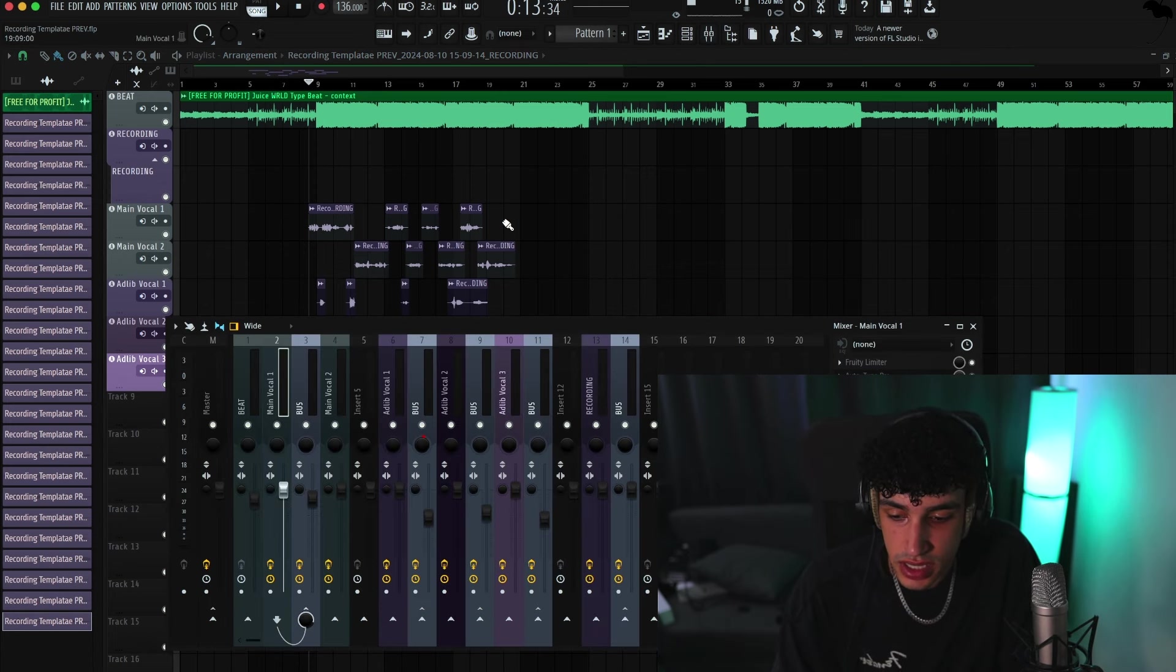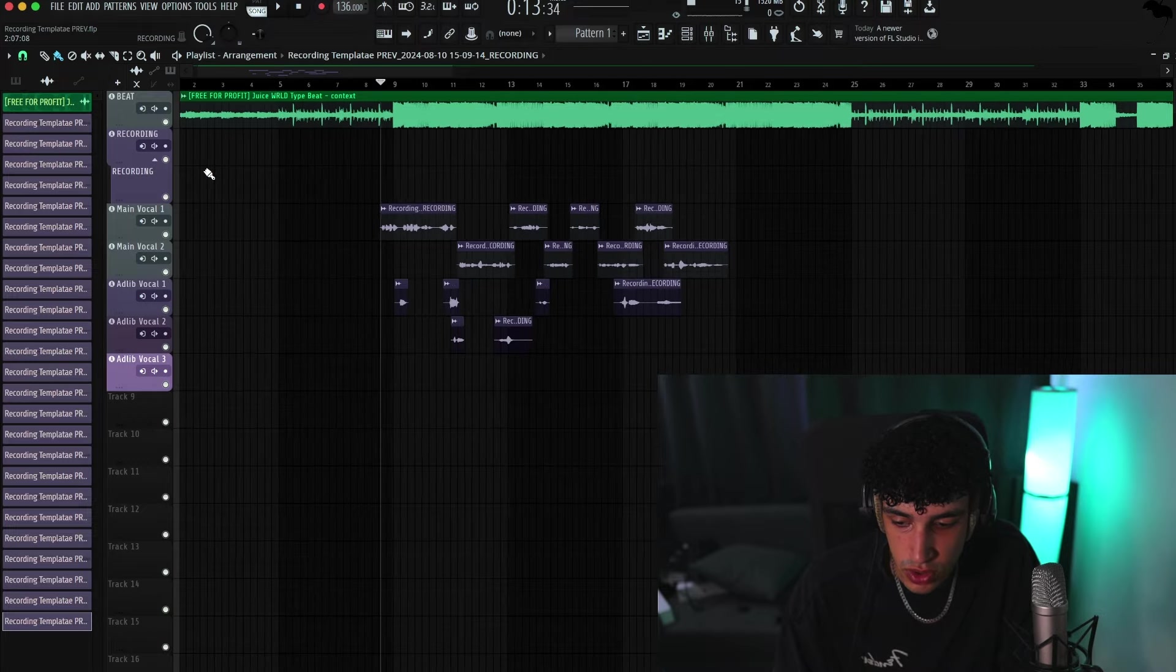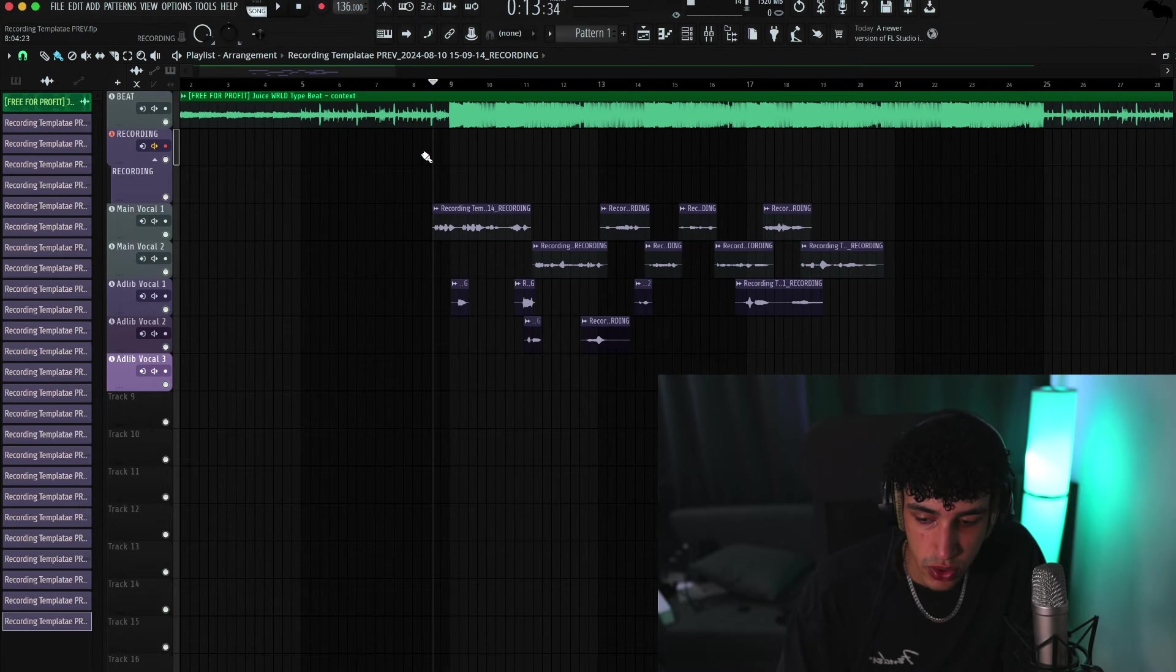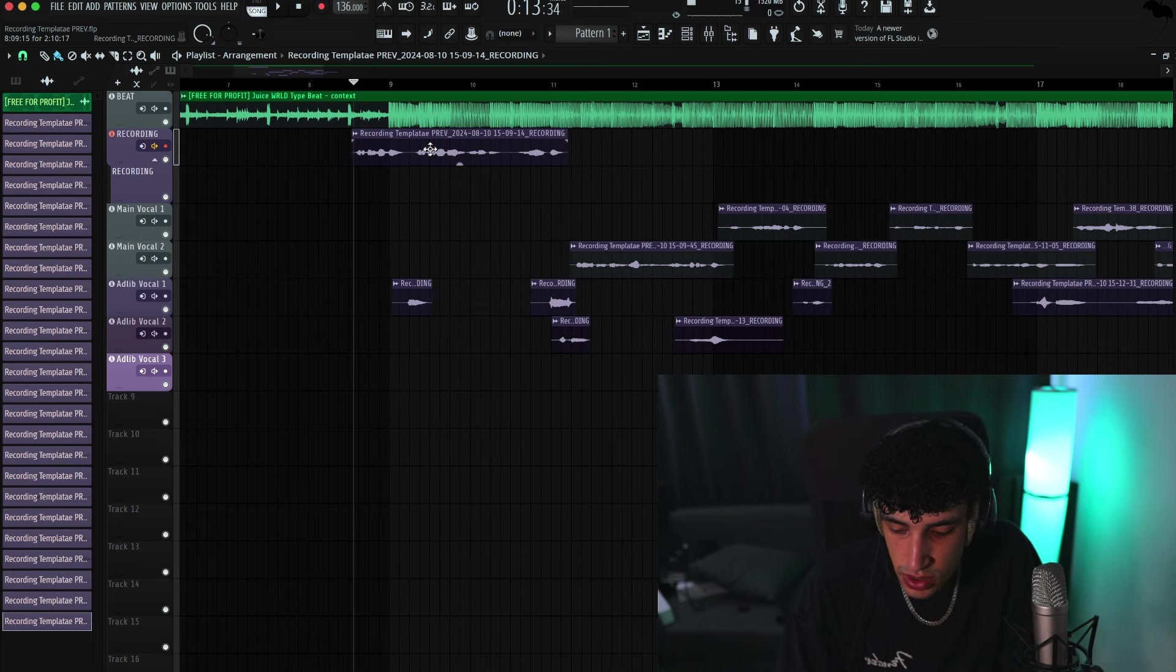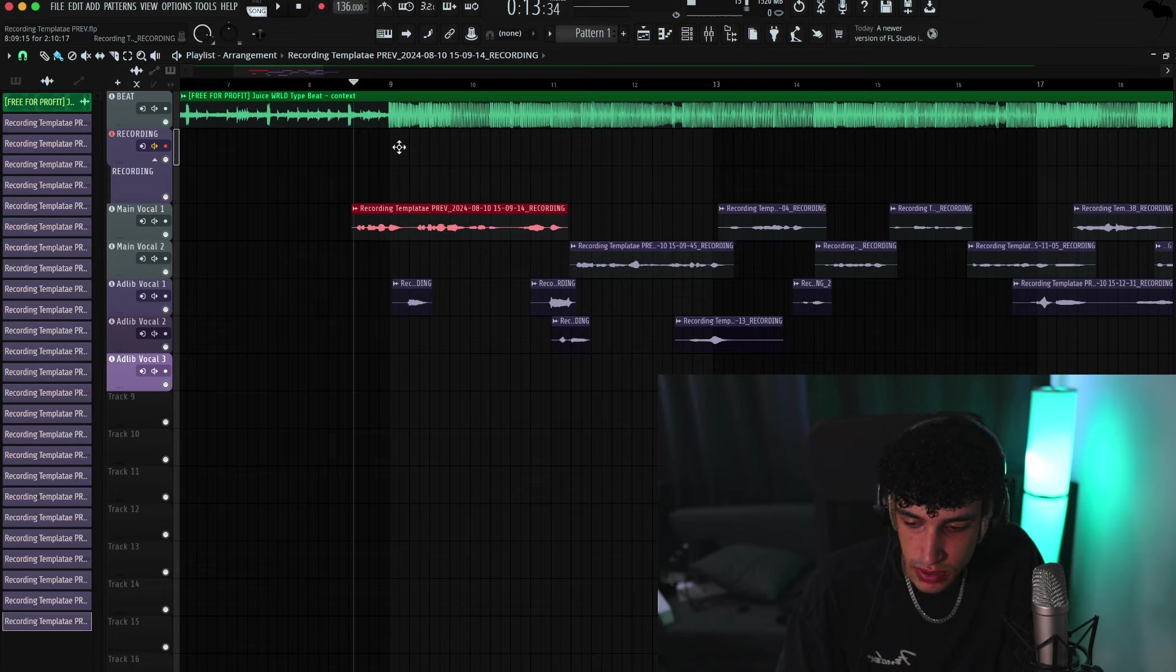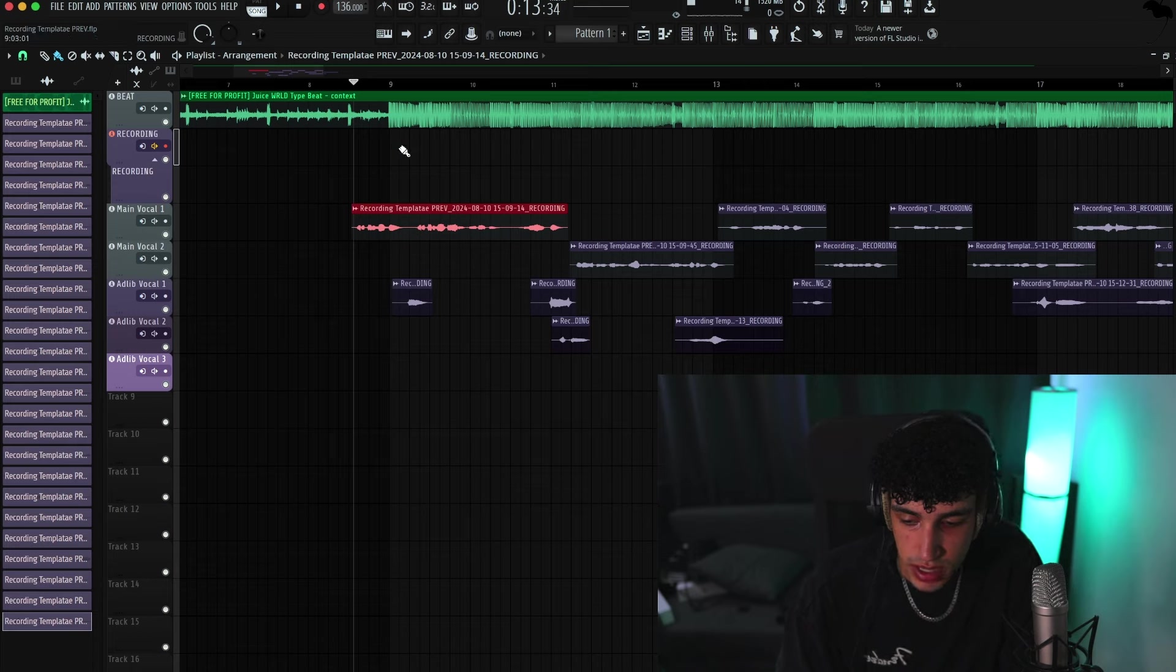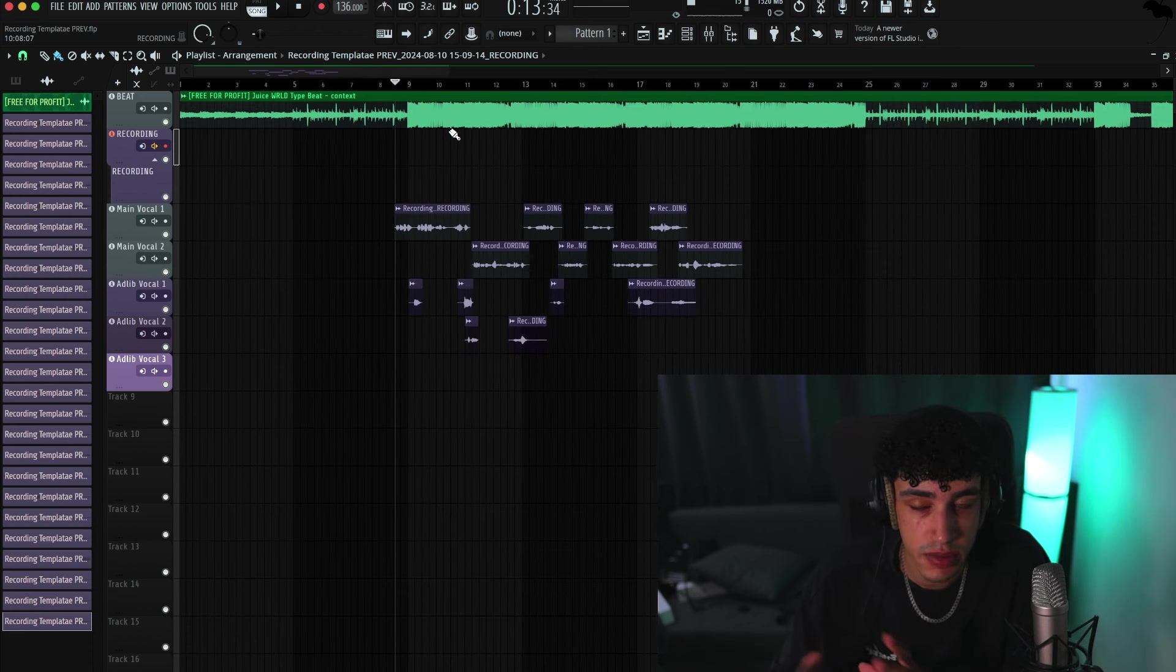And it's pretty easy to record. As you can see here, we have recording, so you can just enable that and you can record here. The only thing you have to do is highlight it, shift, and just put it down to main vocal one or two or ad-lib wherever you want it. It's pretty easy.